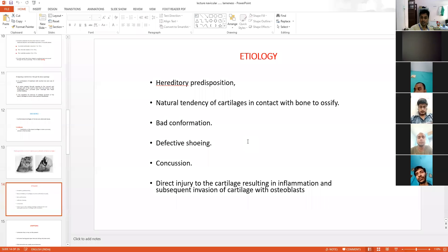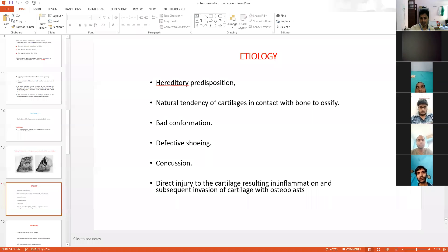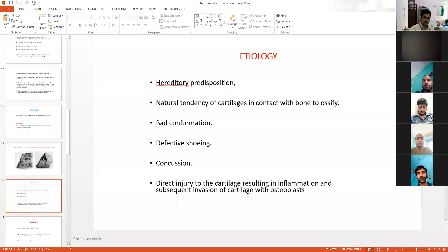Another etiology is bad conformation and defective shoeing. Farriers play an important role in the lameness of the horse. Repeated contusion in that area automatically leads to ossification and growth of bone. Direct injury to cartilage results in inflammation and subsequent invasion of cartilage with osteoblasts, which ultimately leads to growth of side bones.